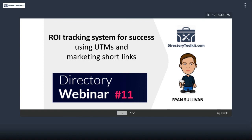Speaking of saving money — let me transition to the presentation since we're a little into the show. What I want to talk about today is return on investment tracking systems for your directories — how to be more efficient with your advertising money using UTMs, marketing short links, and some potential ways you can use that for your directory.